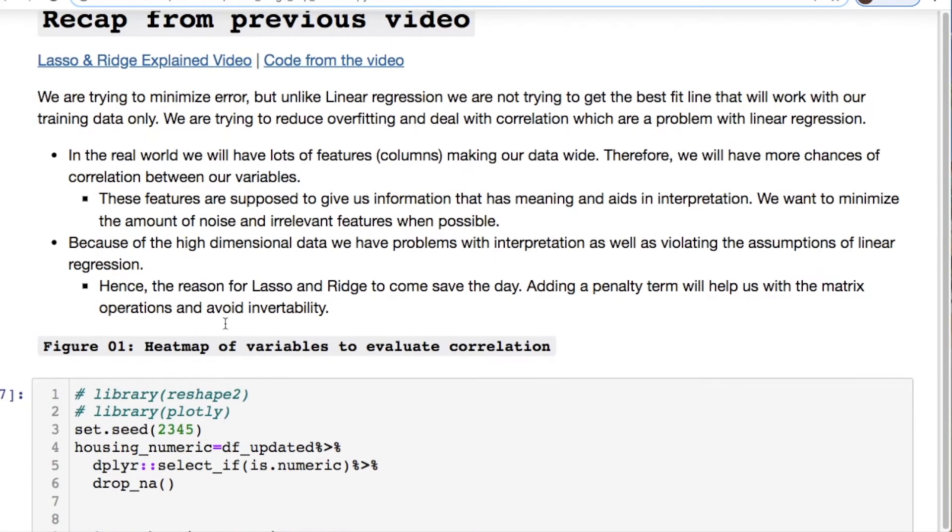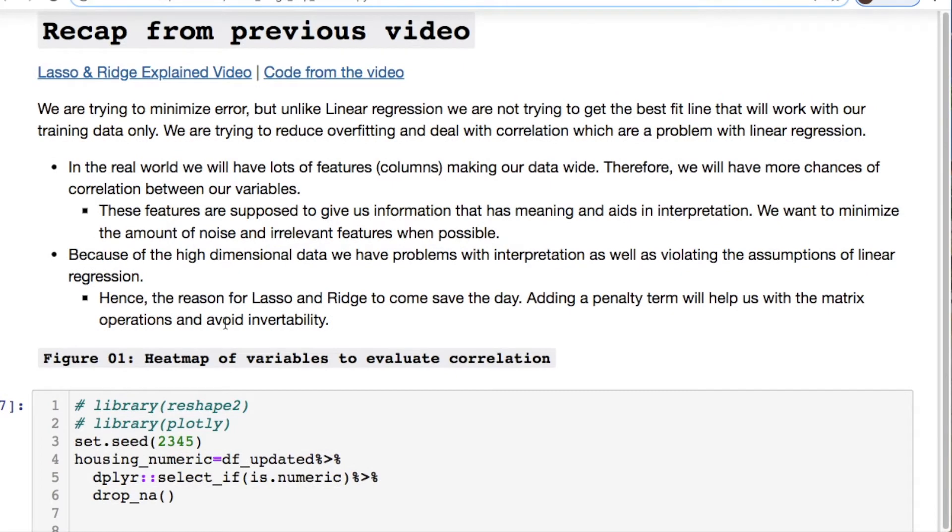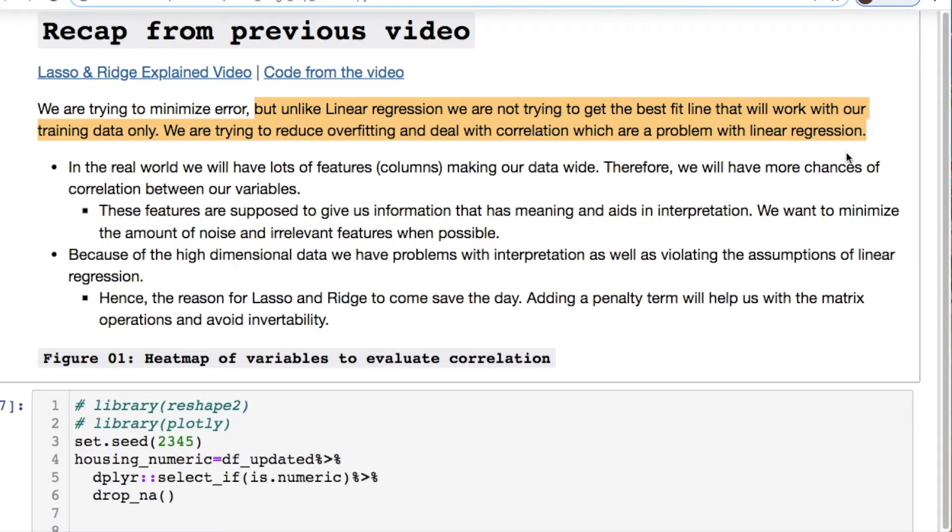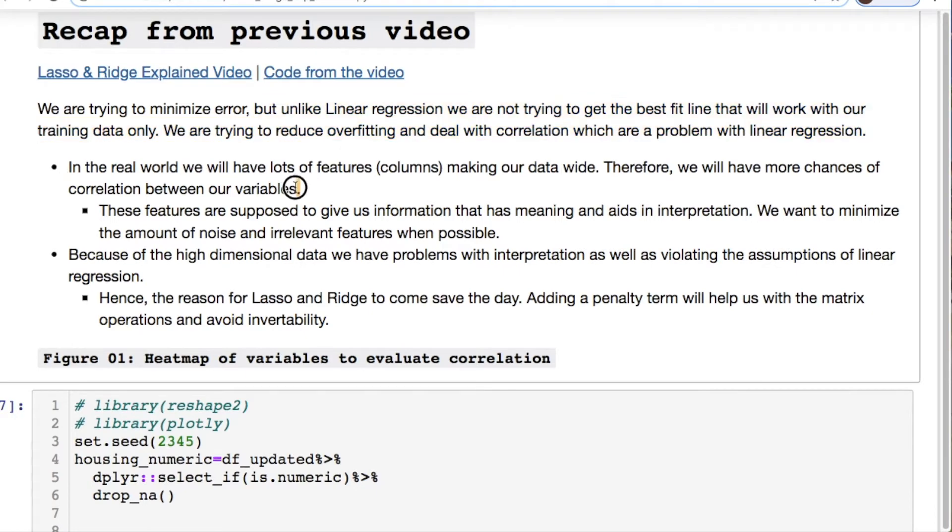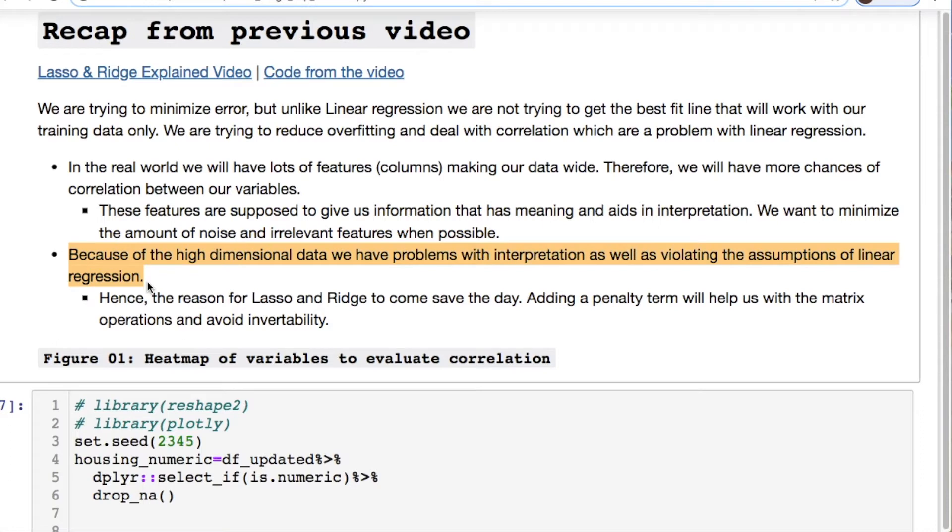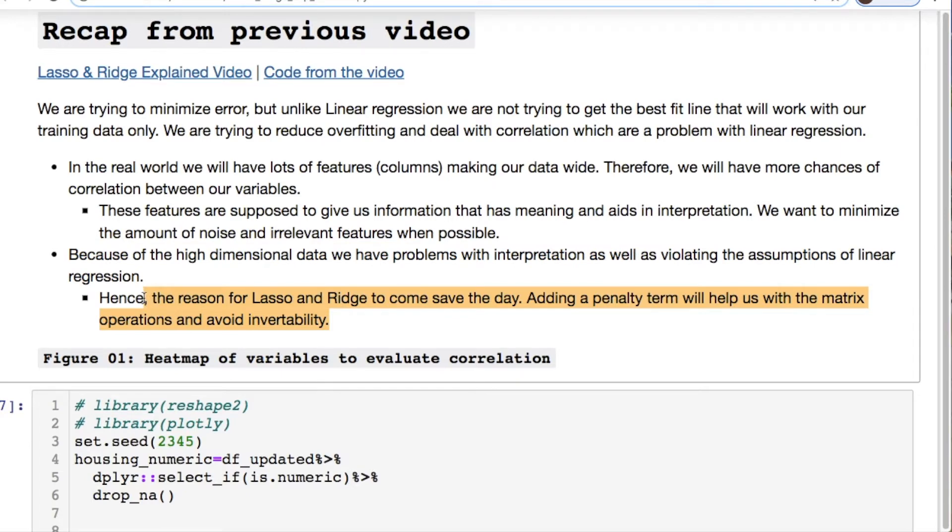We need to do a quick recap of what happened from the last video. Basically what we're trying to do is minimize the error. But unlike linear regression we're not trying to get the best fit line that works with our training data because we have to take into account that we're trying to avoid overfitting. And the fact that we have so many variables, so many columns for our features, this creates issues with correlation. As you increase the amount of variables you start having more issues with variables correlating with each other. In the real world this is going to happen quite often and you're going to break your assumptions for linear regression.